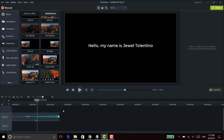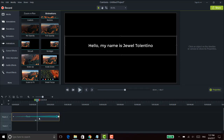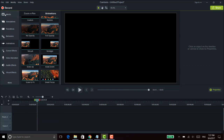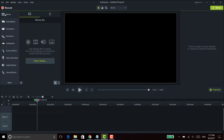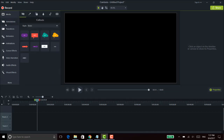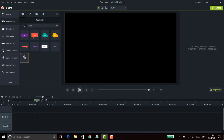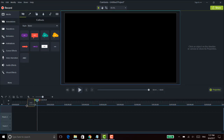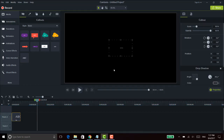I'm just going to delete this and show you from scratch. I'm going to delete and head back to the media area. From here, I'll go to annotations and I can either click this text or this text — they're basically the same, just one is bigger and one is smaller.